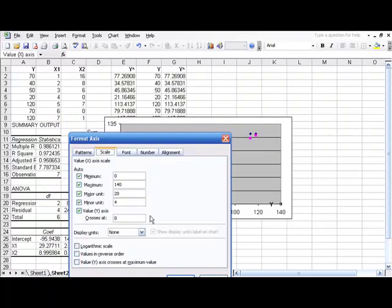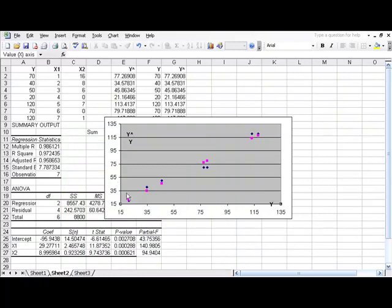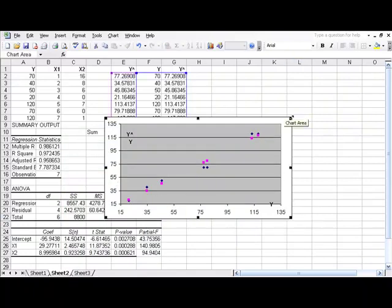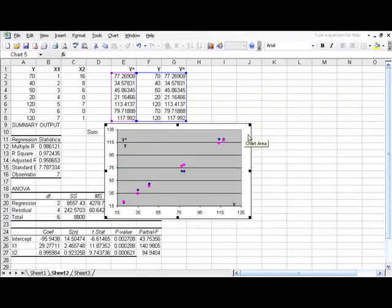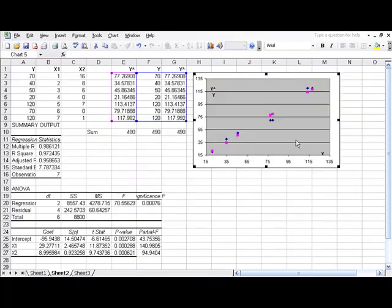And do the same thing down here. Right click, format axis, scale, and the minimum or starting value at 15. It makes it a little more relative or focuses it in a little more. Then we need to make sure this is square, or pretty square.